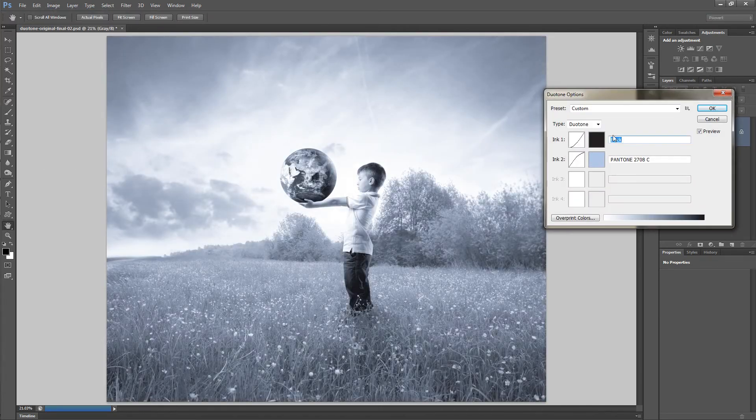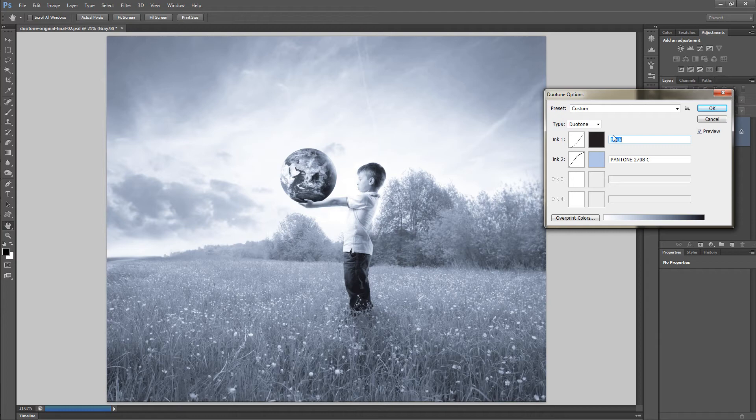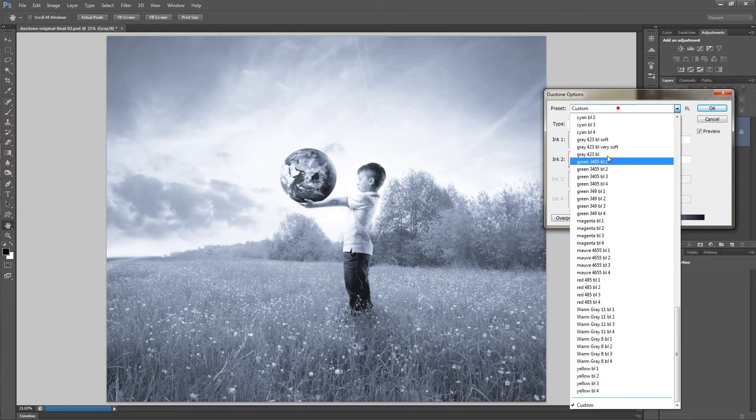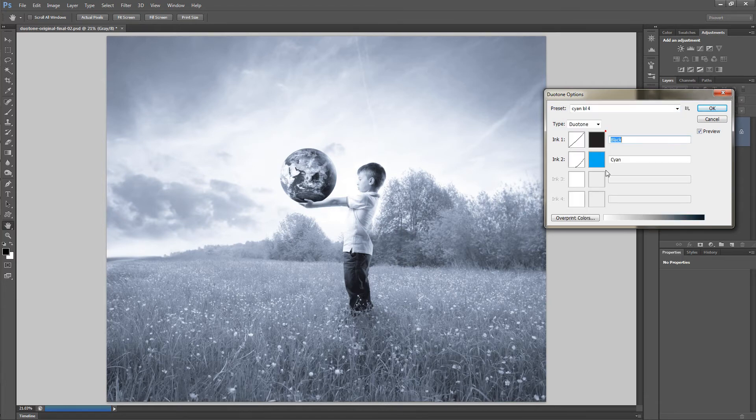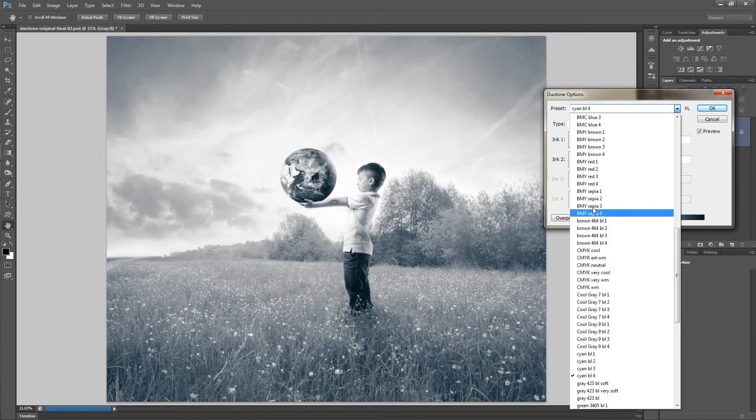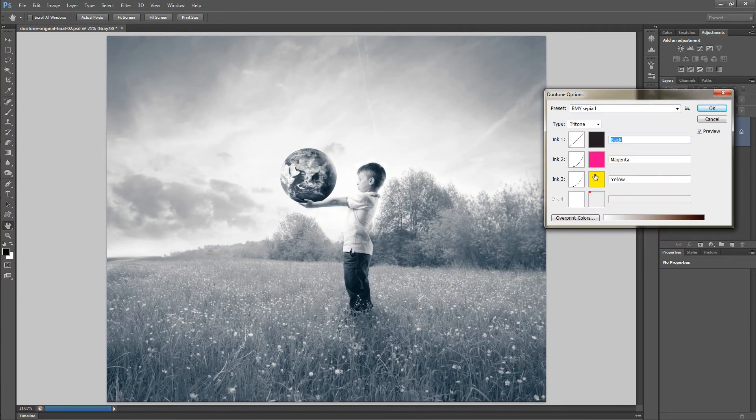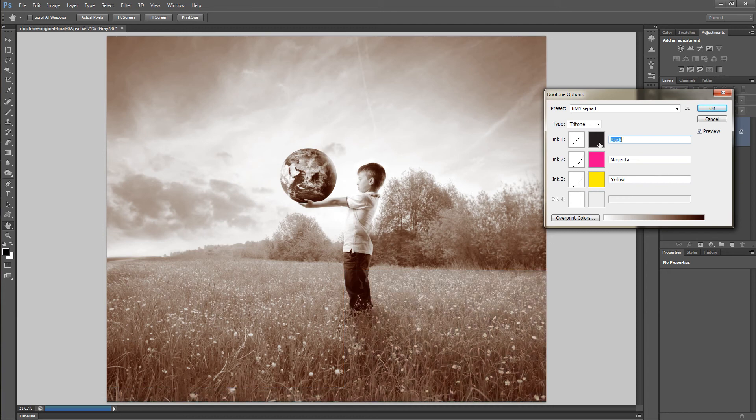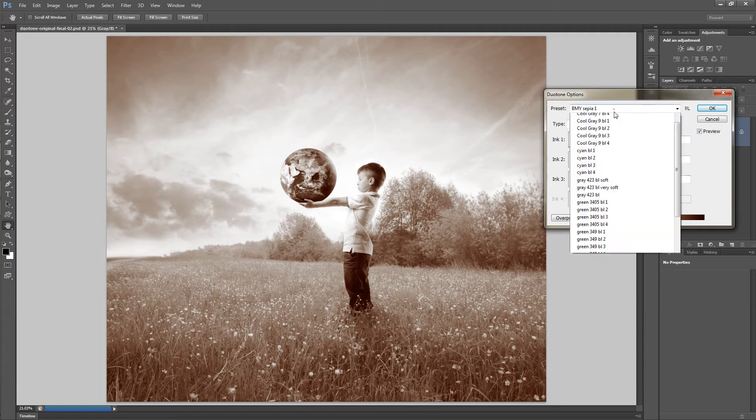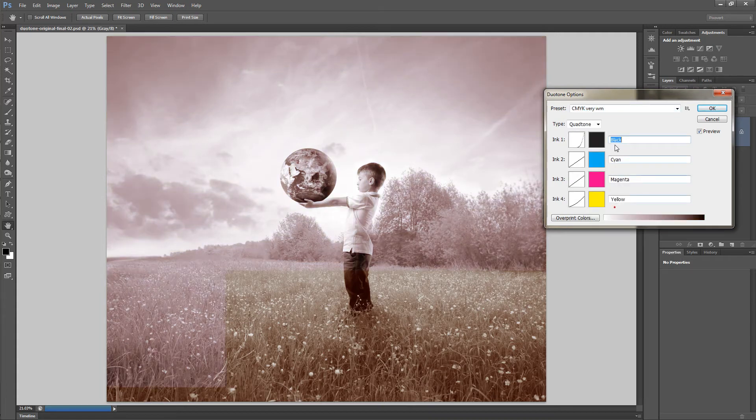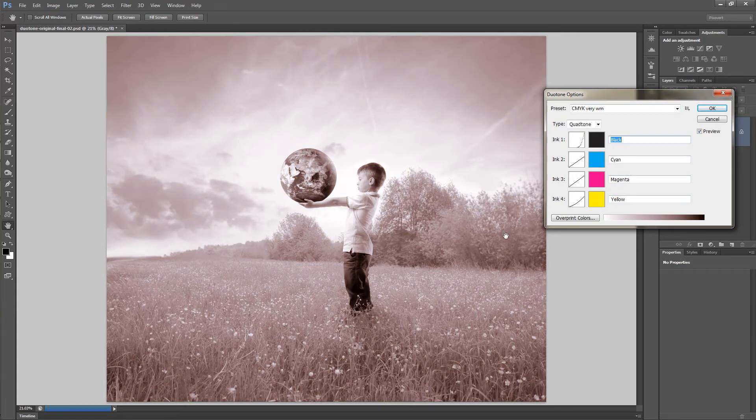The easiest way to get started is to use the built-in presets. Now be warned, some of these are duotones bigger brothers, tritone which involves three tones and quadtones which involves four tones.